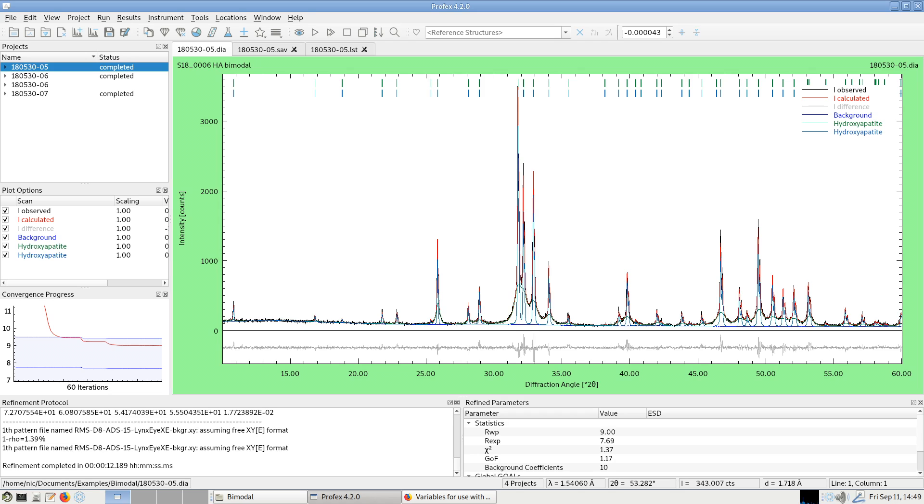However, if we add a second phase for the nanocrystalline fraction of each phase, we double the number of phases and also the number of refined parameters. In samples with multiple phases and a fine fraction of each phase, for example because the powder was overmilled with a high intensity mill, this can lead to an unstable refinement.